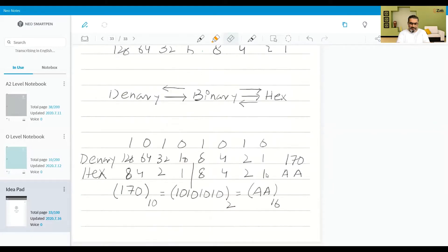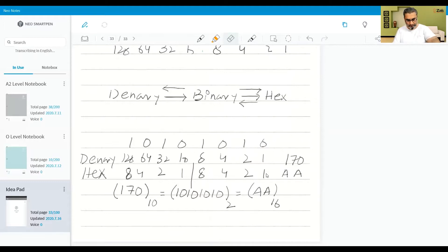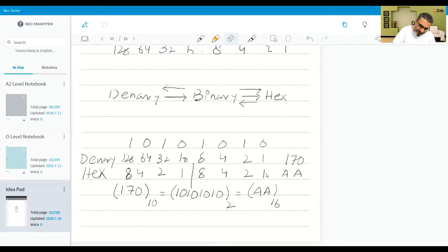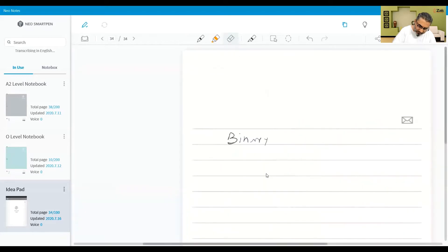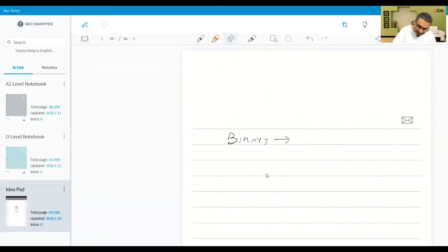Alright, that is how it is done. So until now we have converted from binary to denary and binary to hex.